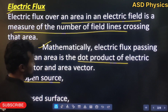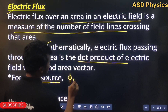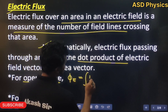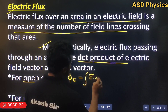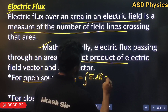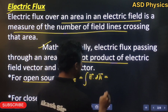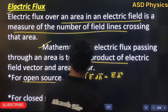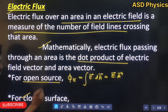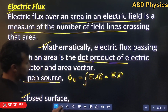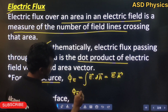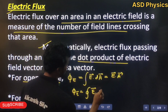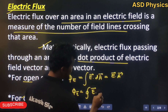For an open surface, electric flux is given by phi equal to the integration of E dot dA. If the electric field is a constant value, we can directly write vector E dot vector A. For a closed surface, electric flux is given by the closed integration of vector E dot vector dA.